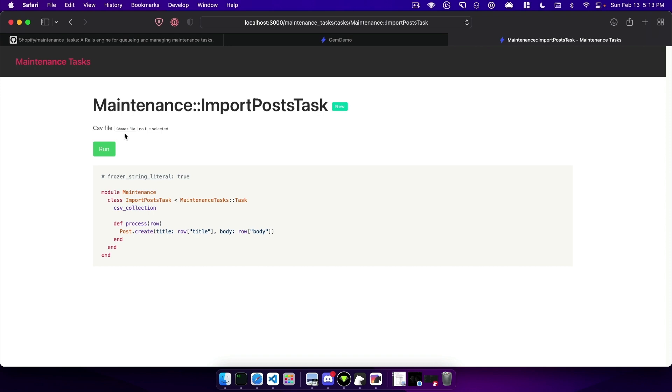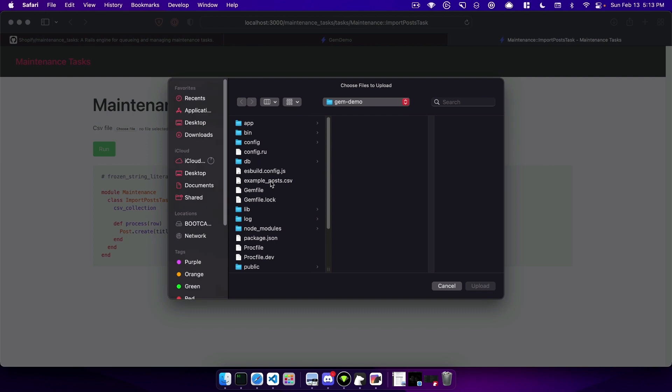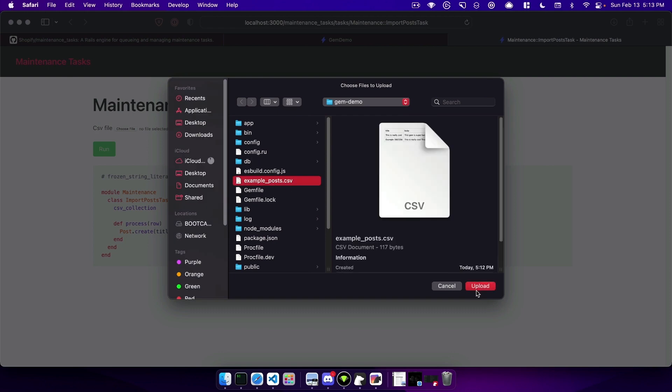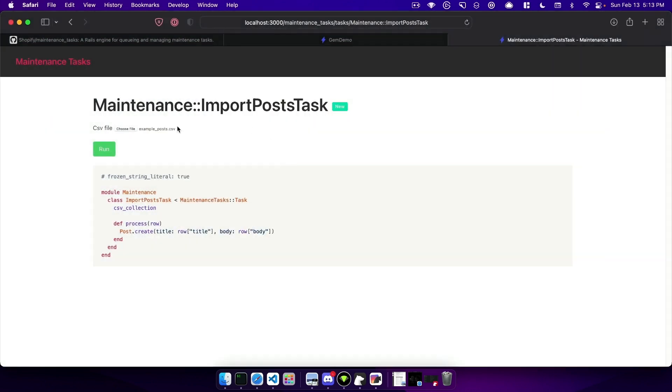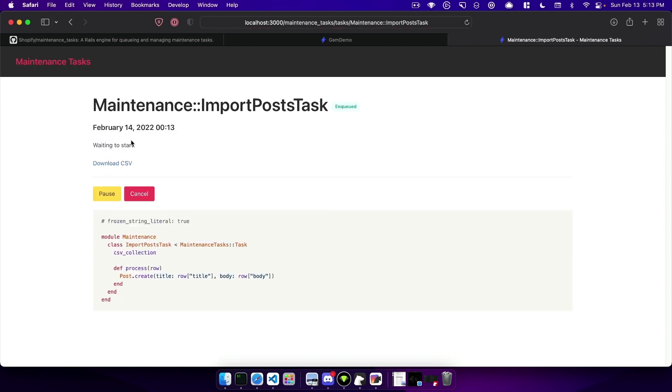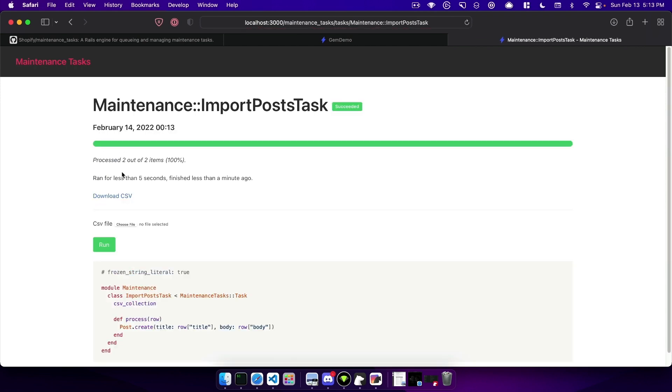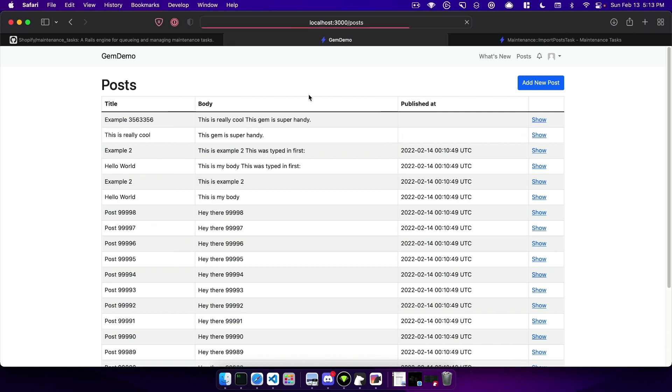As it will upload the CSV to active storage and rename it for the task run. So I'll select my CSV that we created and click run. You can see it enqueues a job. It also gives you a way to download the CSV that was ran which is super handy and if we refresh over here we can see our two new posts created here.